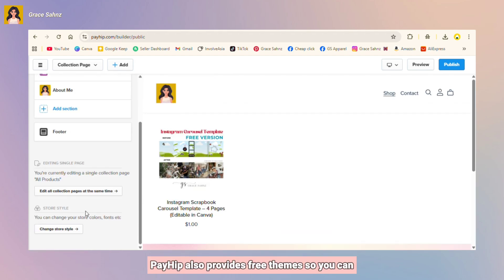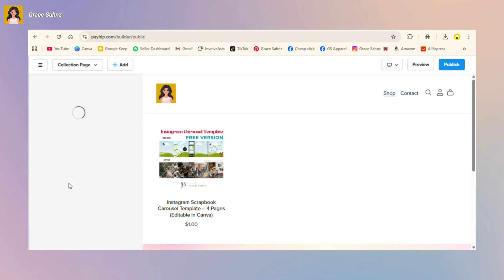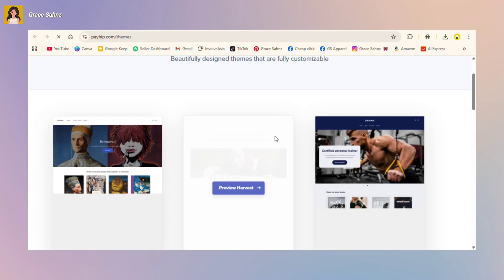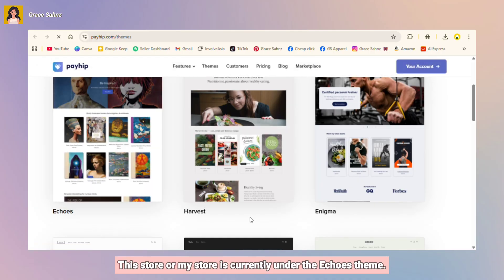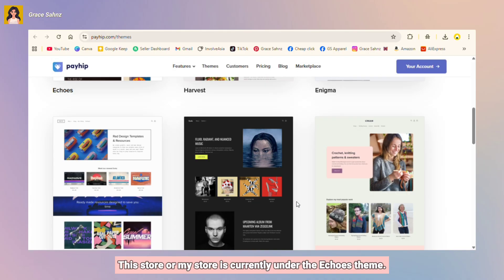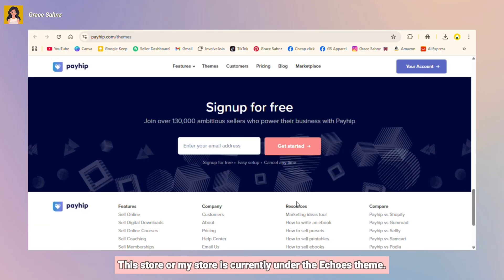You can also provide free themes so you can choose how your store looks overall. This store, or my store, is currently under the Echoes theme.